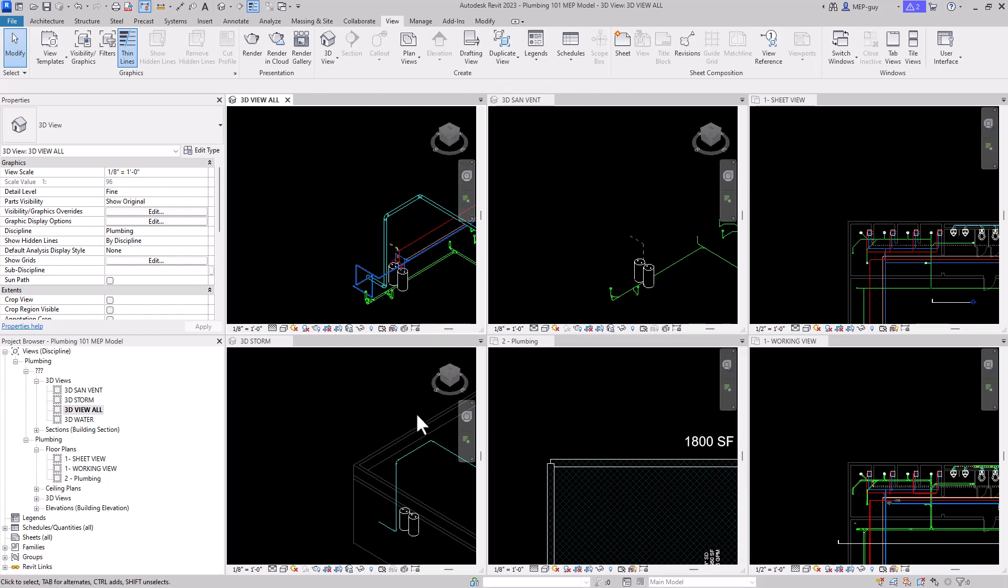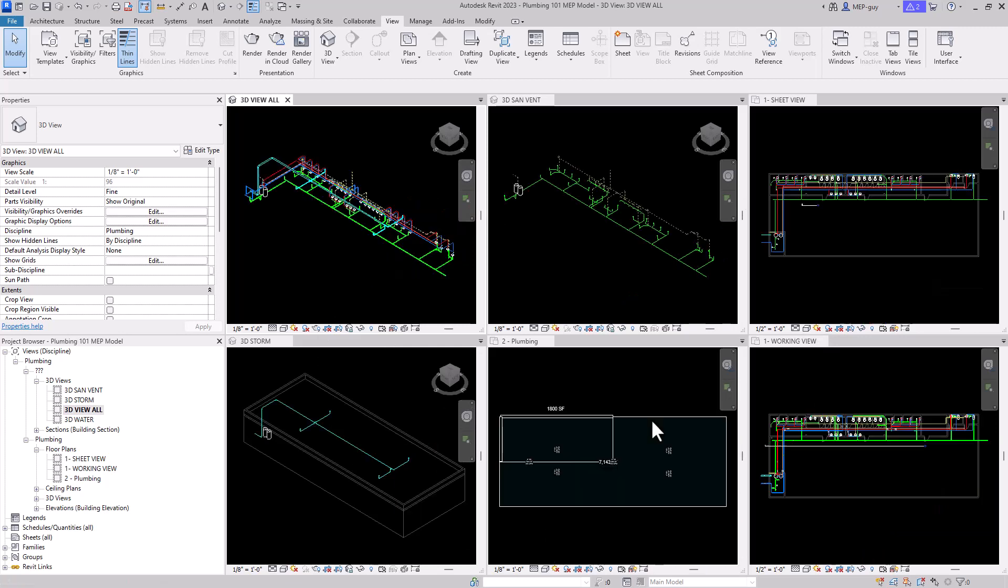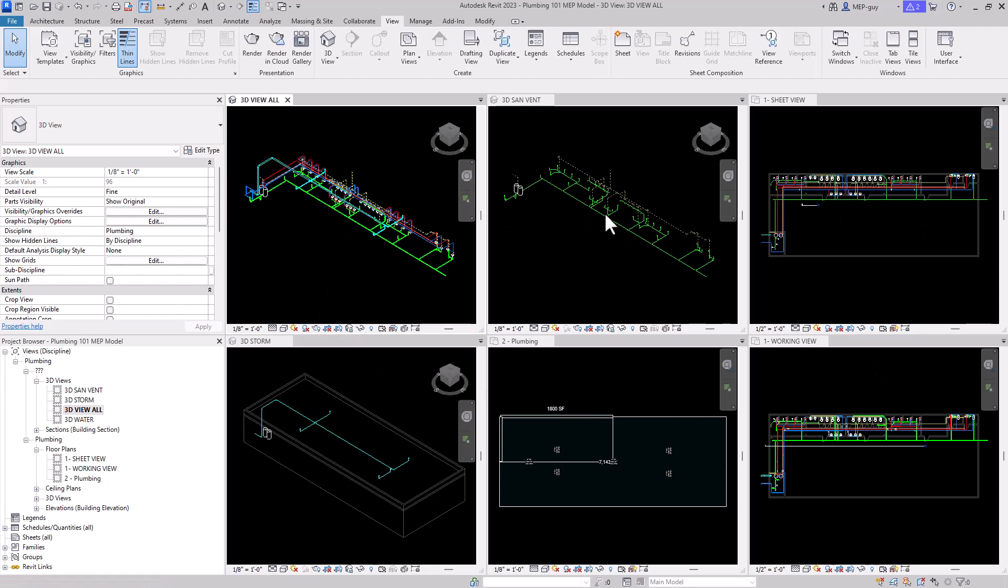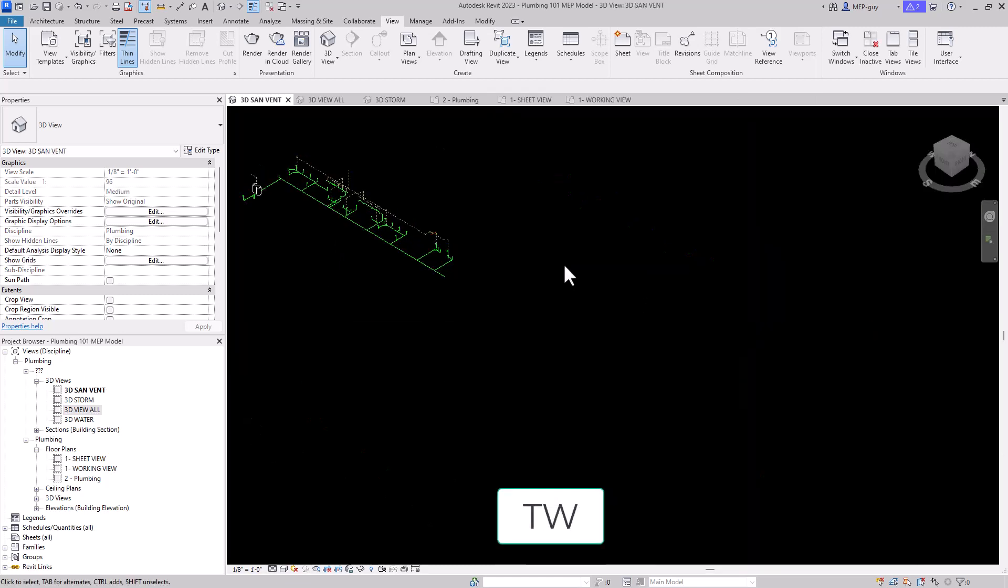They're all in different zooms, so I want to zoom all. I can use the keyboard shortcut ZA, and it will quickly zoom all of my windows. This can be great if I have a nice big screen, but if I'm working on a laptop, I'm going to want to tab my views. If I want to go back to a tabbed view, all I have to do is use the keyboard shortcut TW, and that will tab all of my views back.